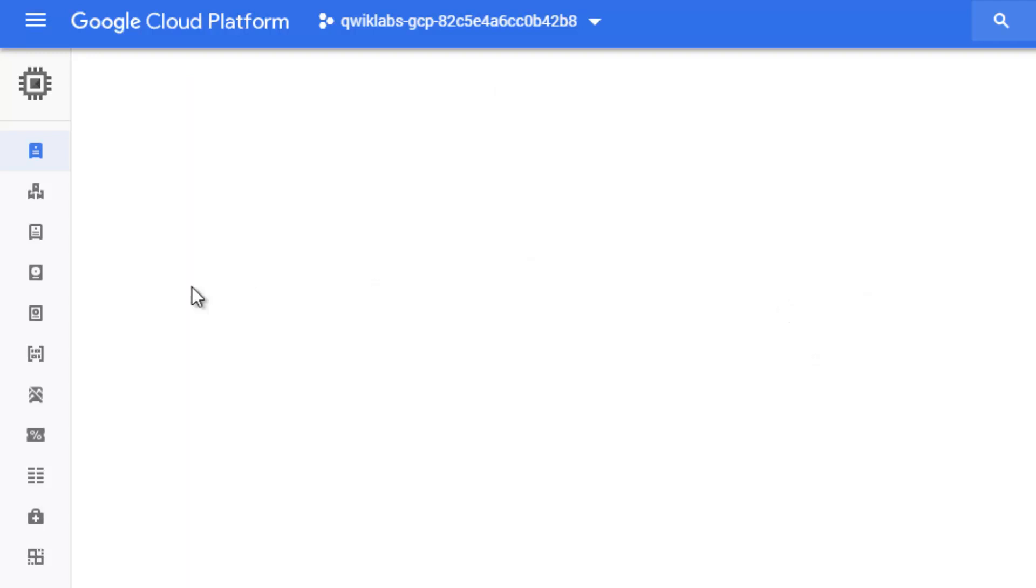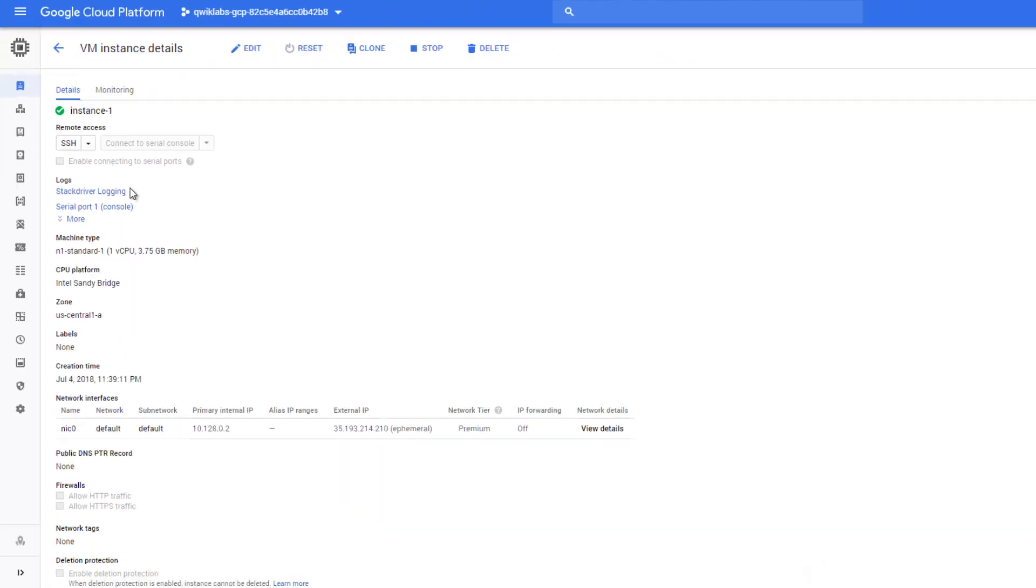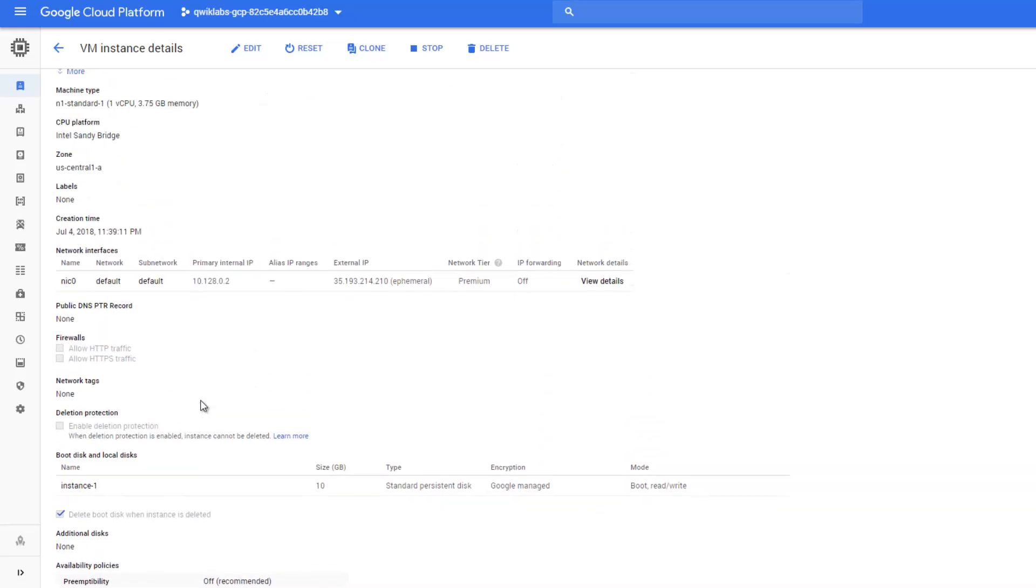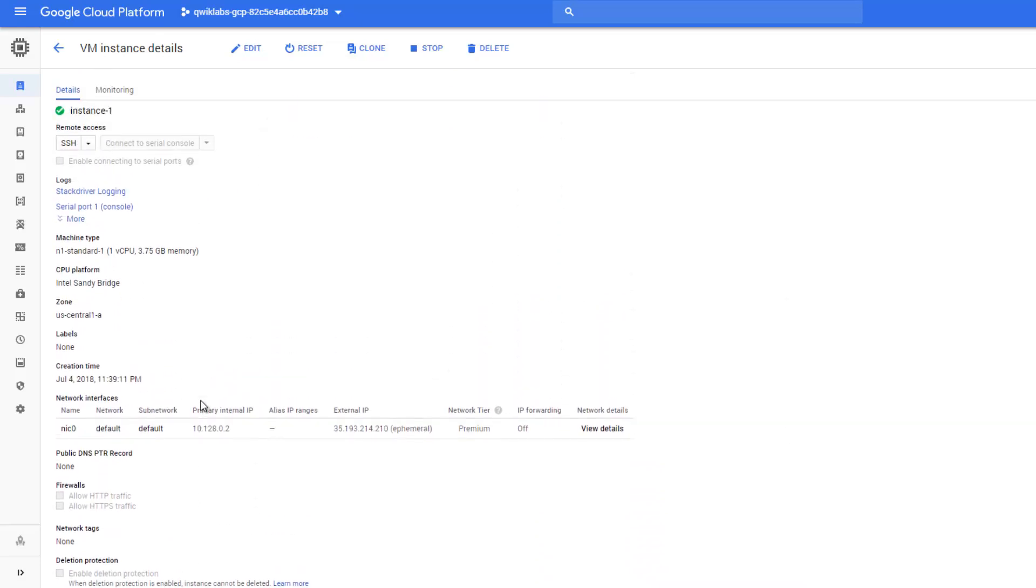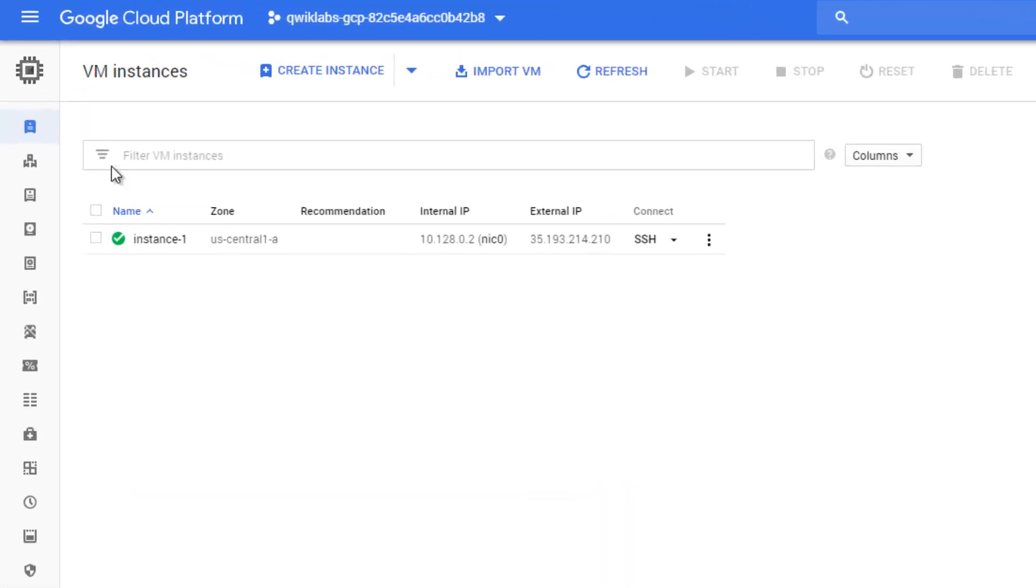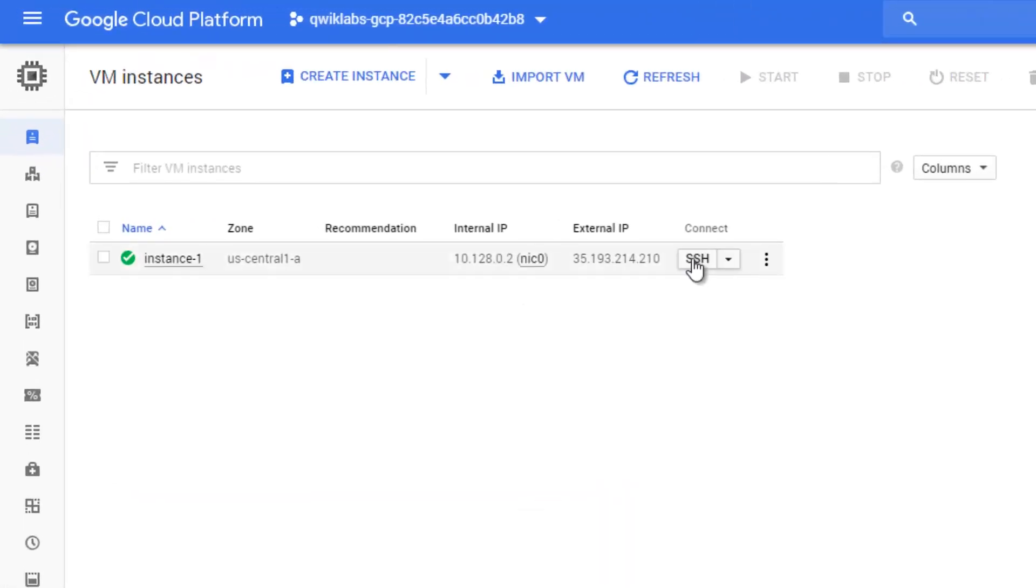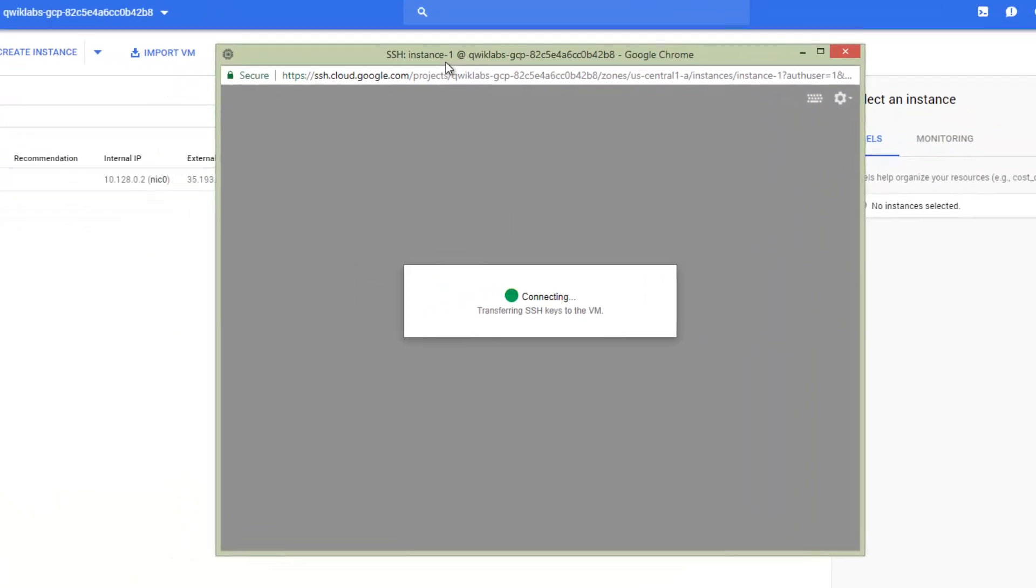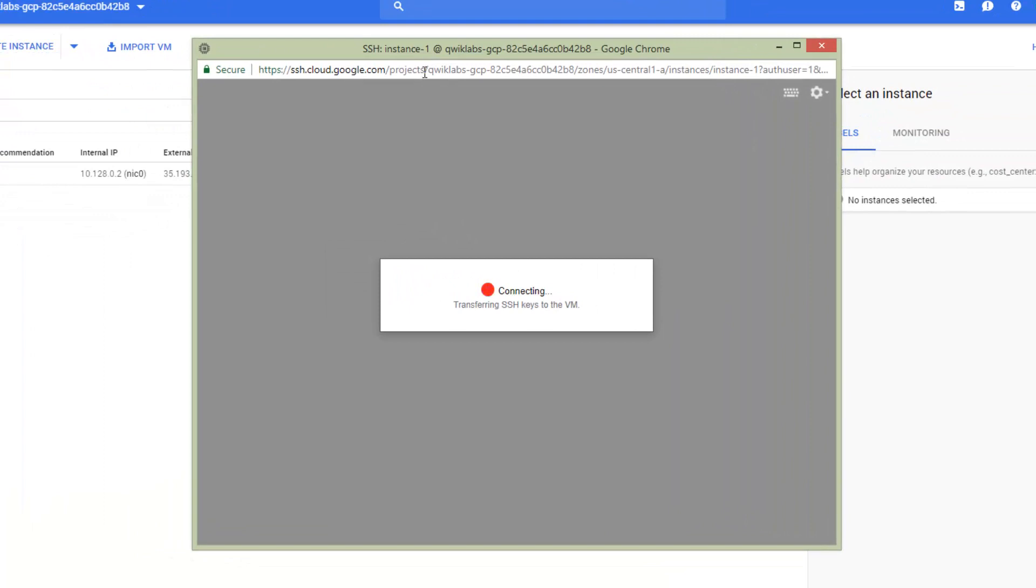Before we run, we can check how our instance looks. We can see a lot of properties inside. For now, come back to the instance and press on SSH.